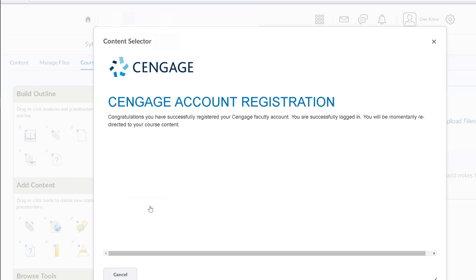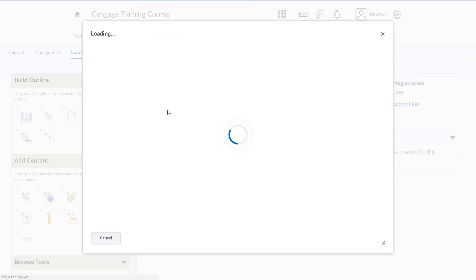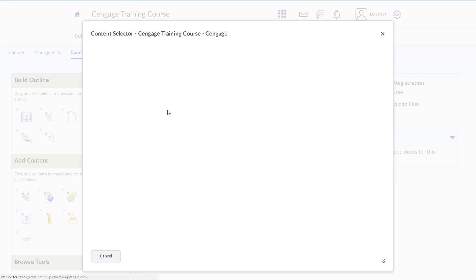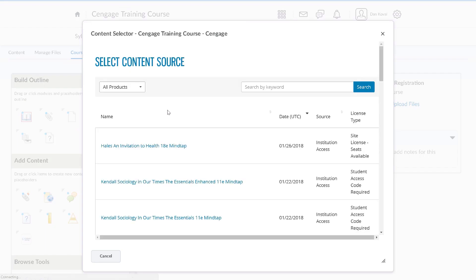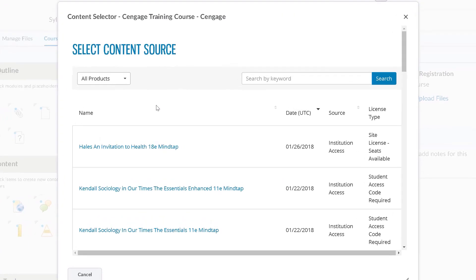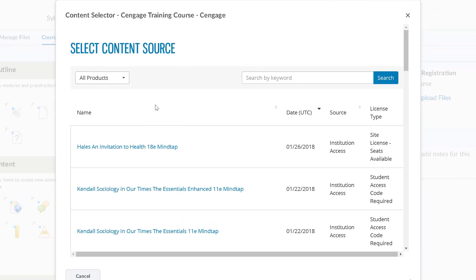You will receive a confirmation message that your login has been authenticated. A list of available courses will appear. This list is based on courses that were made available to your institution. If you do not see your course listed, please contact your Cengage learning consultant.